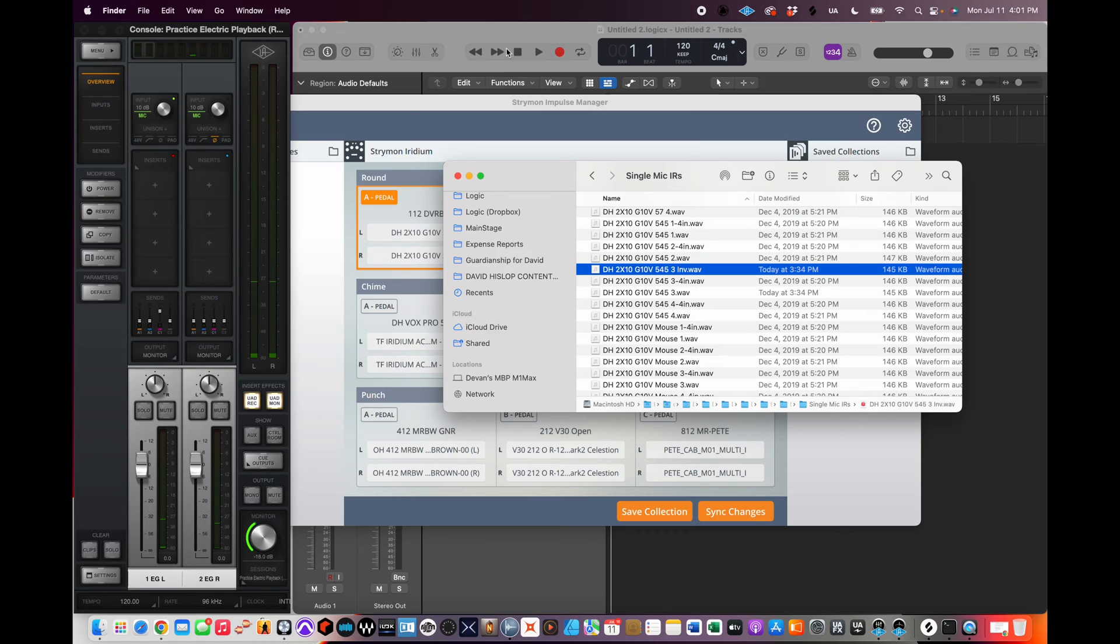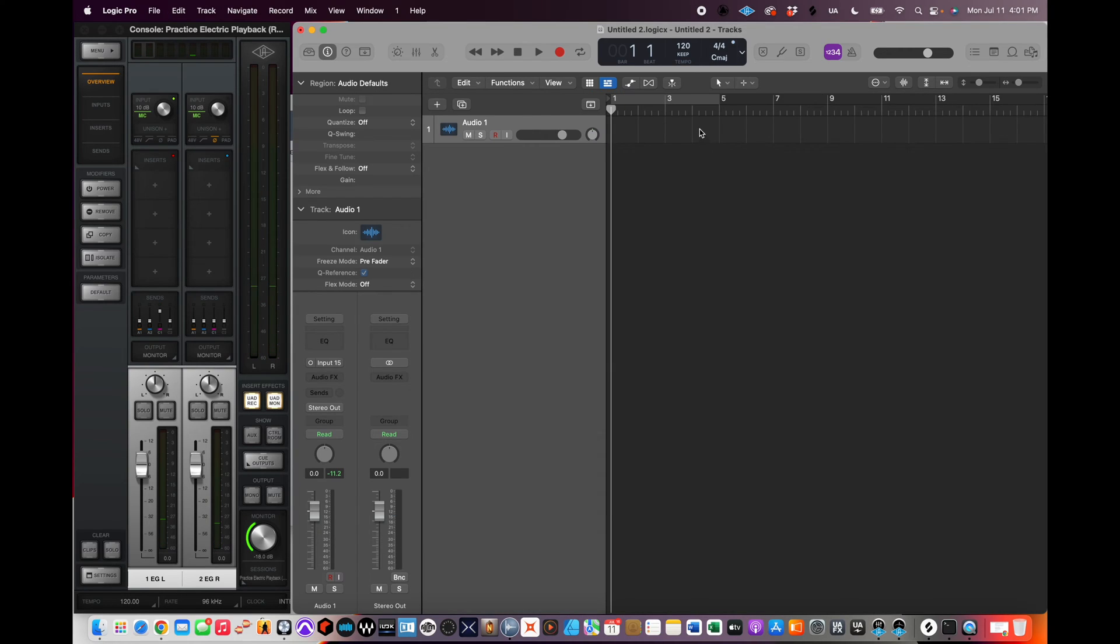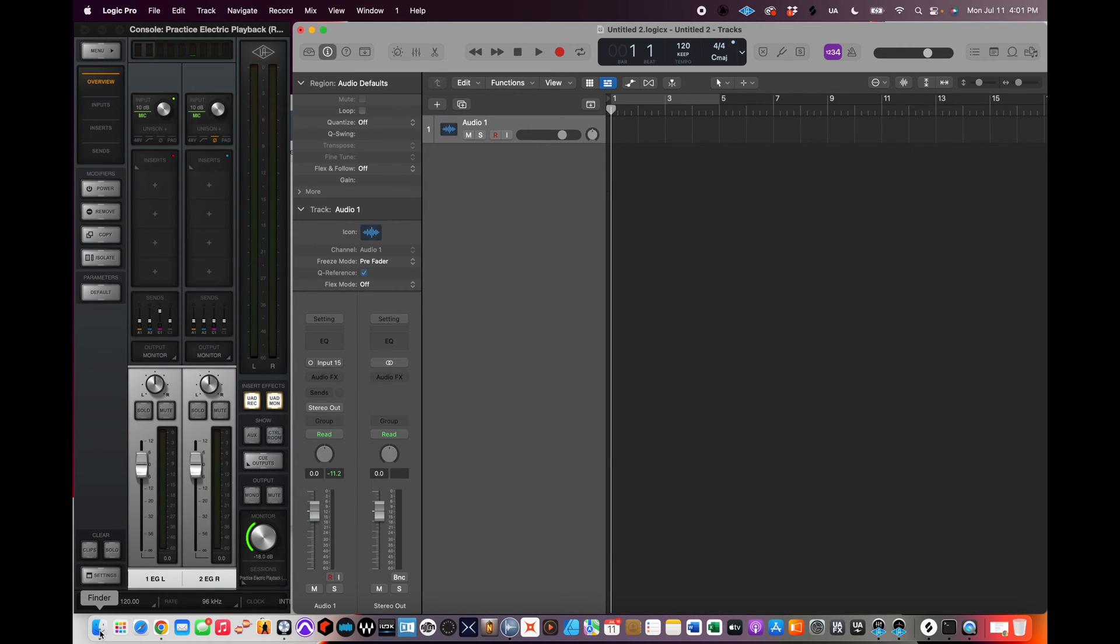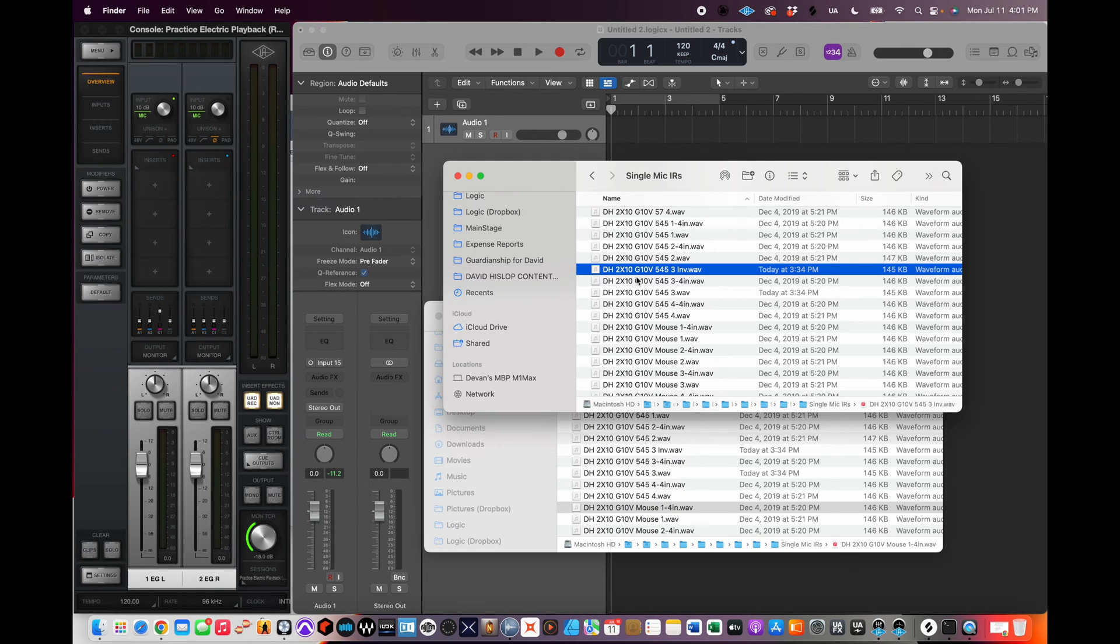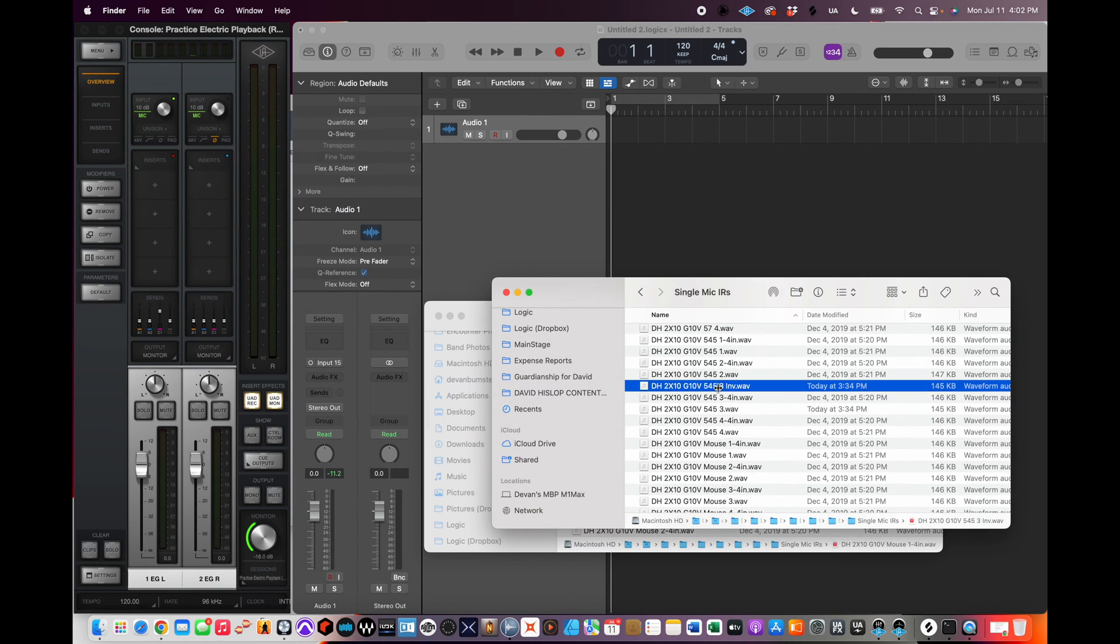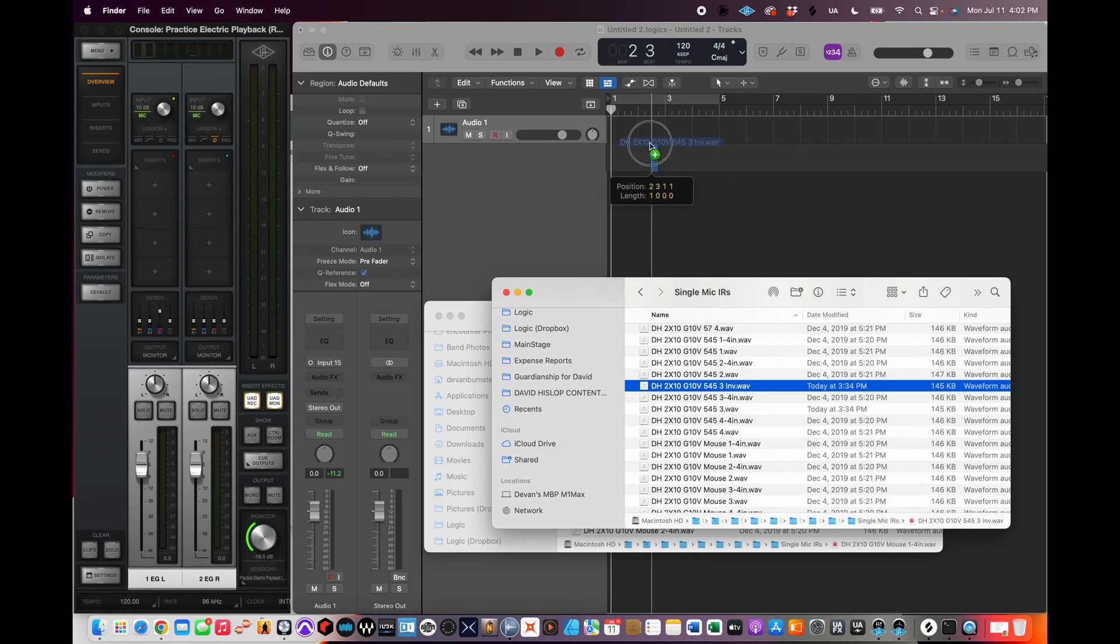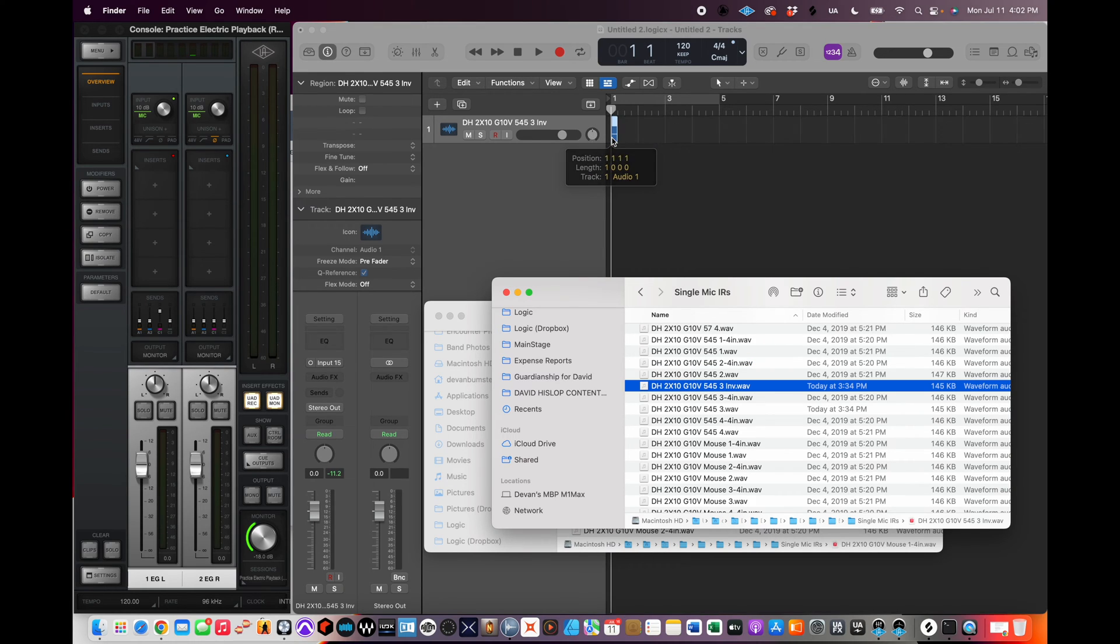Then I'm going to set up a Logic session at 96k, 24-bit. That's important because that's what the IR file is in. Then I'm going to take this newly created IR file that's called INV, I'm going to drag it in there.